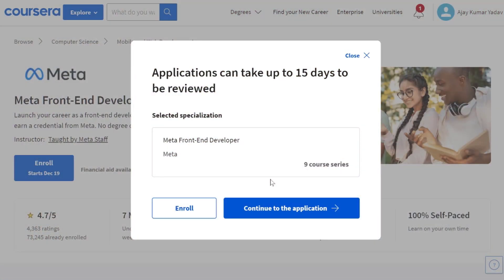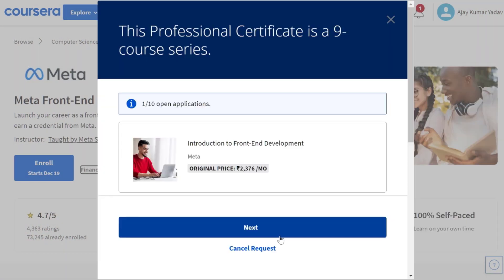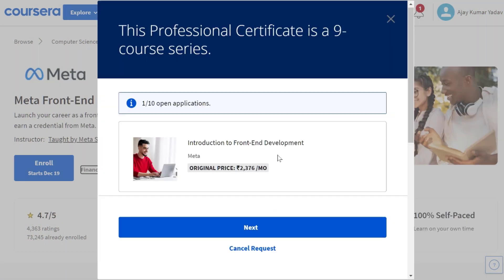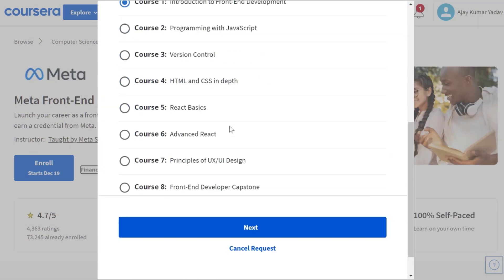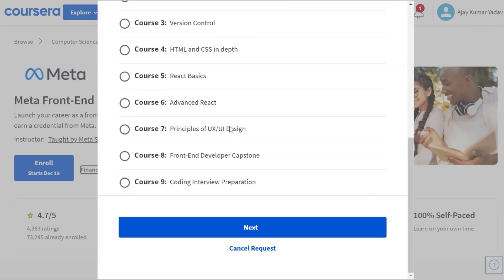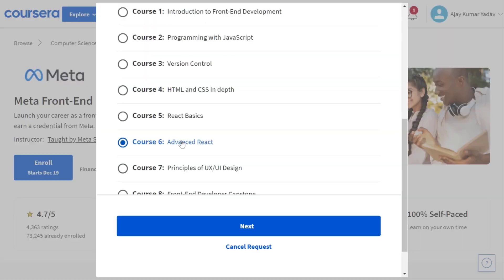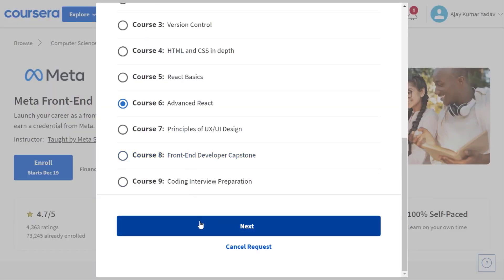Now click on the continue button and select one of your desired courses from this list that you want to enroll in. I am going to enroll in advanced ReactJS course, then click on the next button.